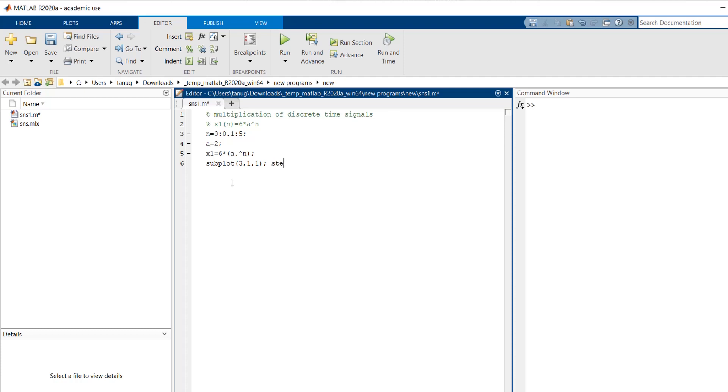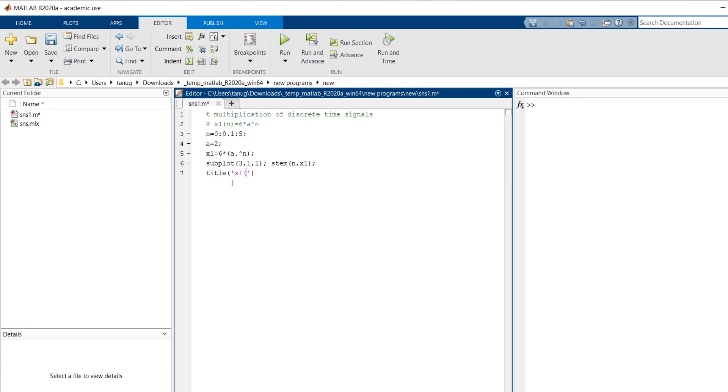Then stem. To plot discrete signals, we specifically use stem. This n is my x-axis and x1 is my y-axis. So then the title for this graph, we have to define. So this is x1 of n.